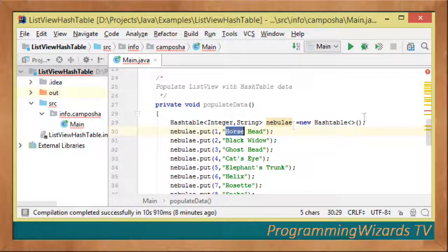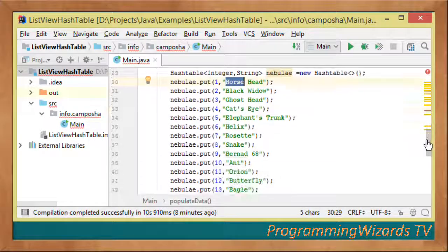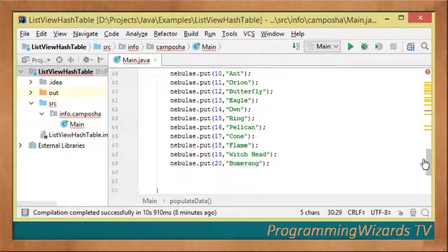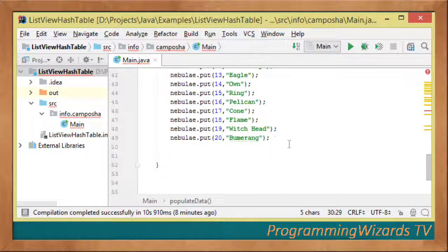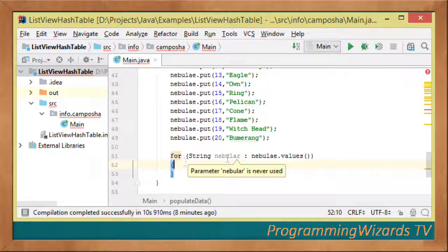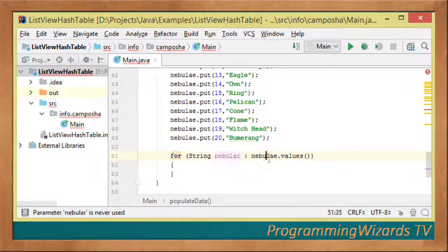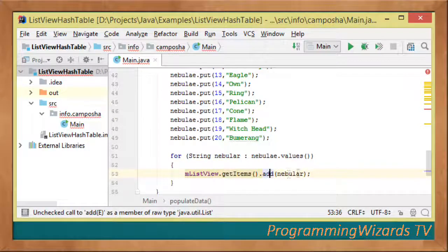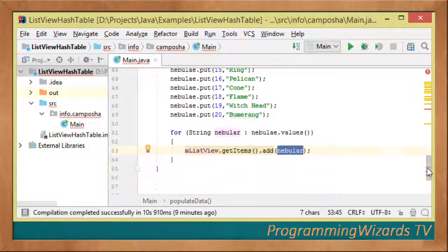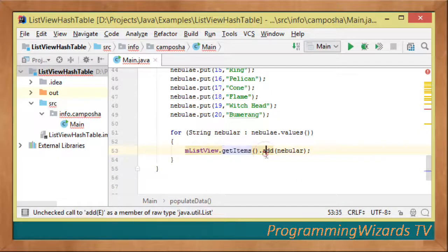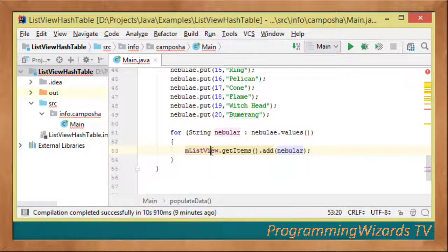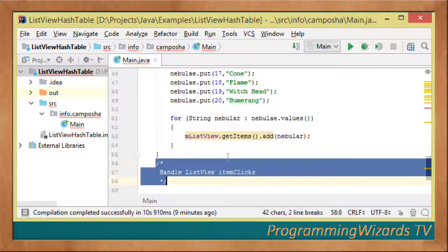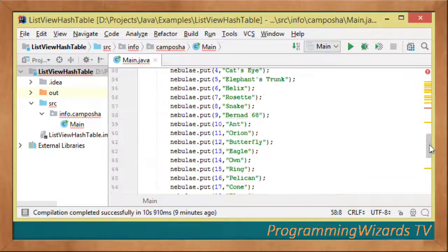We add nebulas from Ghost Head to Helix to Rosette to Snake, Barnard 68, and Pelican. Then we loop through the values: for String nebula in nebula.values, we call mListView.getItems().add(nebula). GetItems gives us a java.util.List and we add those items to our ListView.